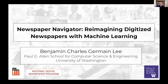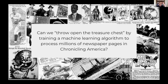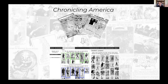The general idea behind Newspaper Navigator is to ask how we can reimagine searching over the visual content in historic newspaper pages. I'm looking at the Chronicling America collection, produced by the Library of Congress and the National Endowment for the Humanities, which now has about 18 million digitized pages of historic American newspapers. The question is: can we throw open the treasure chest of this rich visual content by training a machine learning algorithm to process millions of these pages?